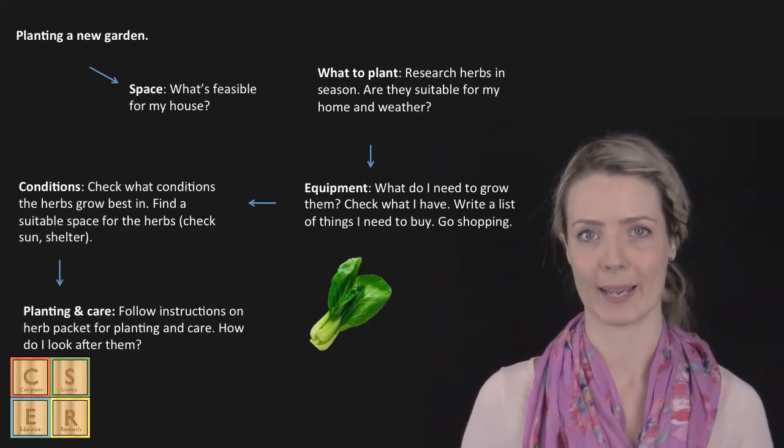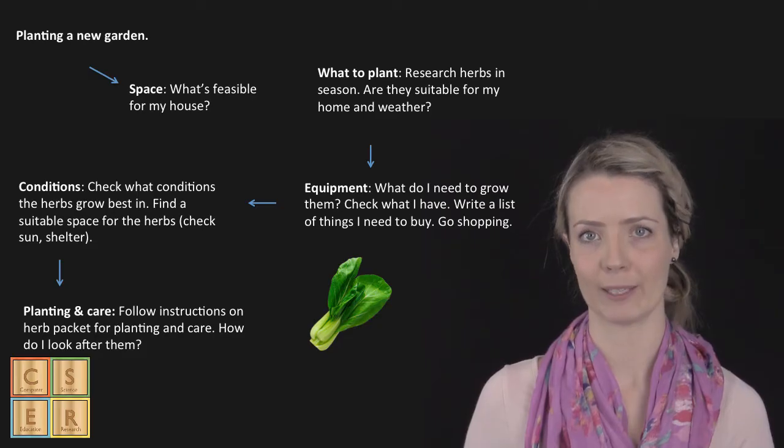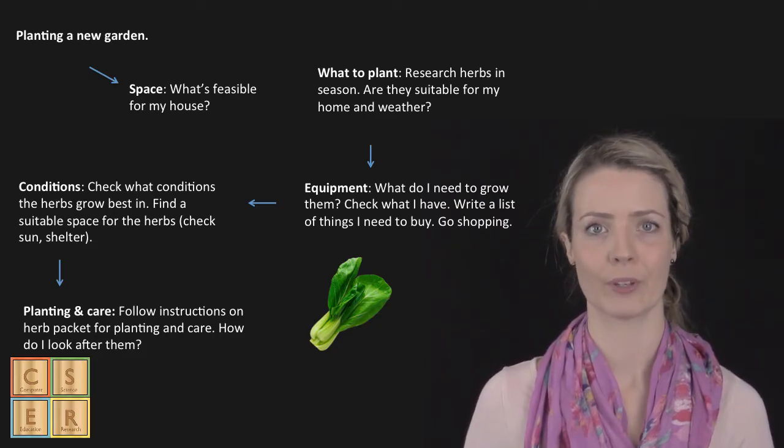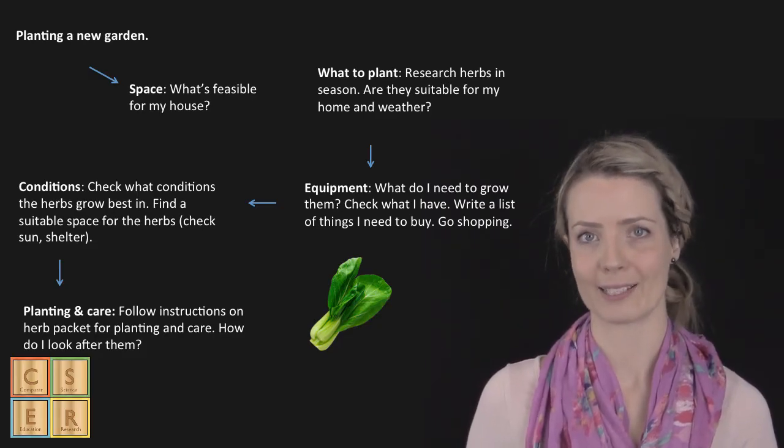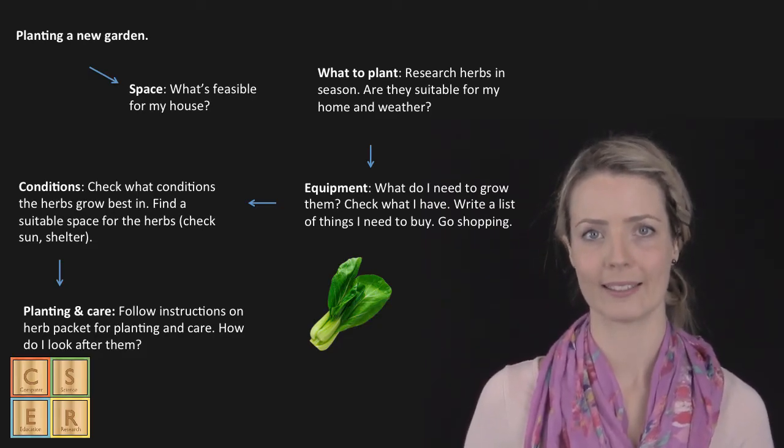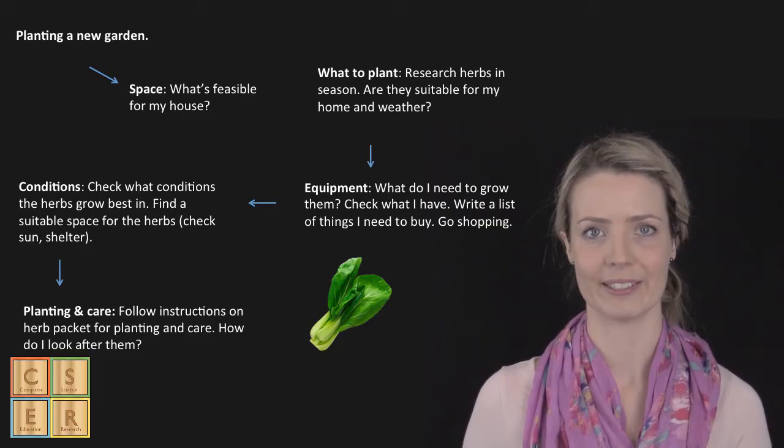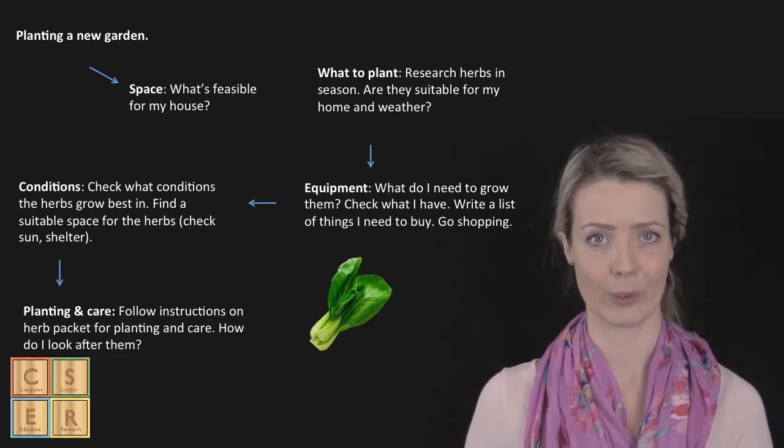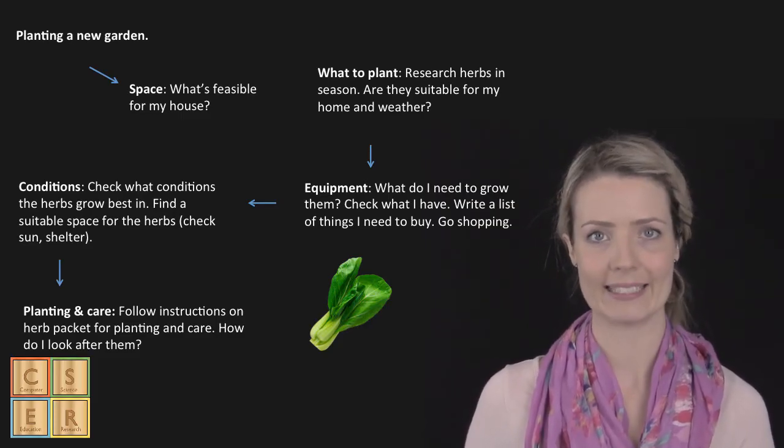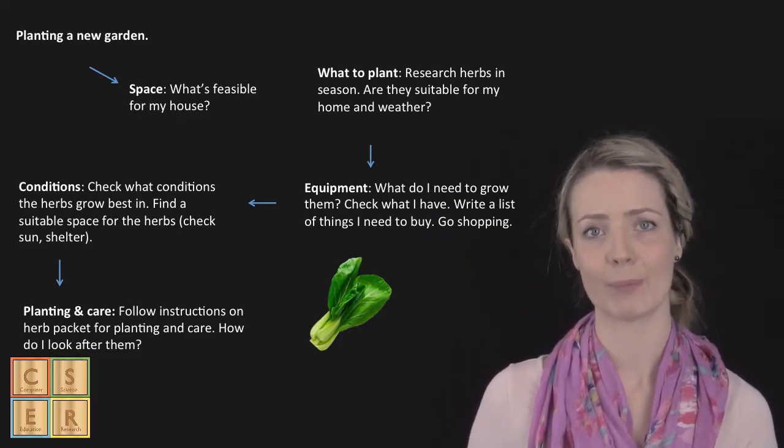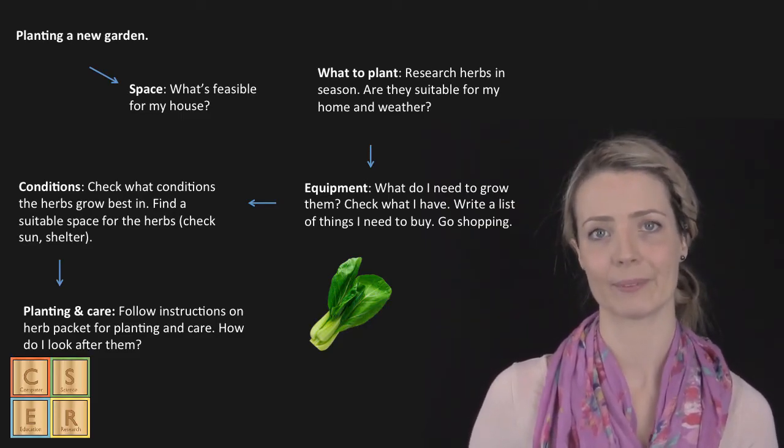I'll look at the space that I have available, what I'd like to plant, the conditions that I have, the equipment that I need, and planting and care.